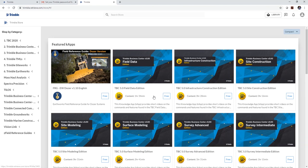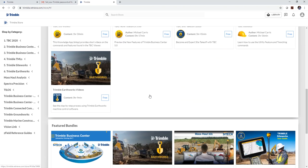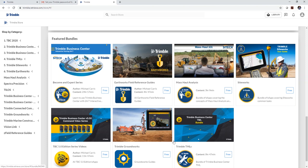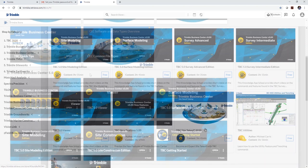If you go to the bundles, these will give you everything for free. So you want to get the earthworks, if you want the field reference guides, there's some mass haul content, site works, groundworks, and a bunch of others.